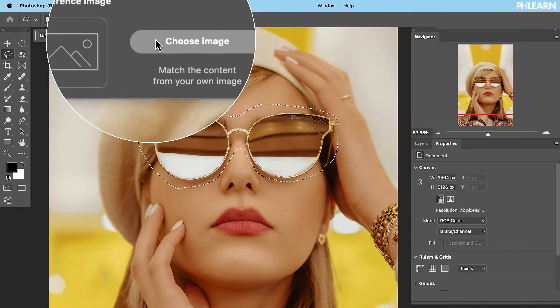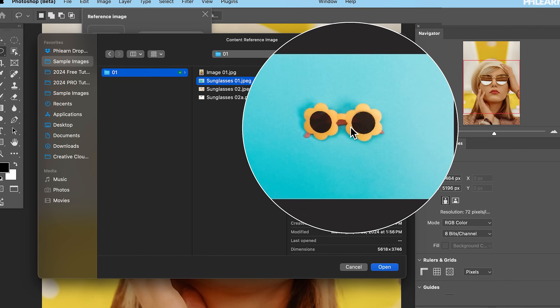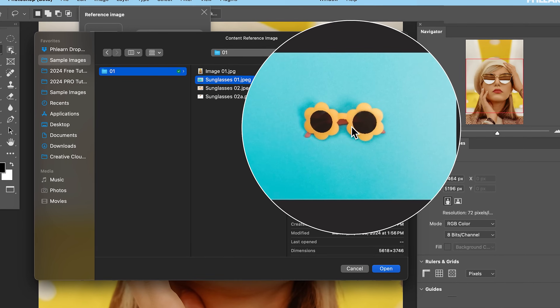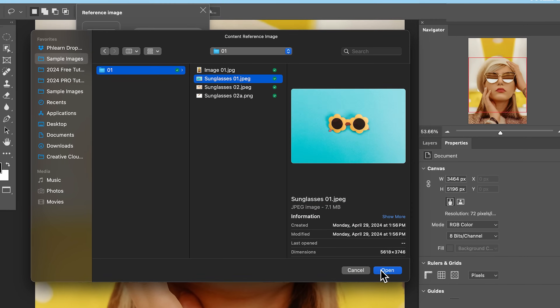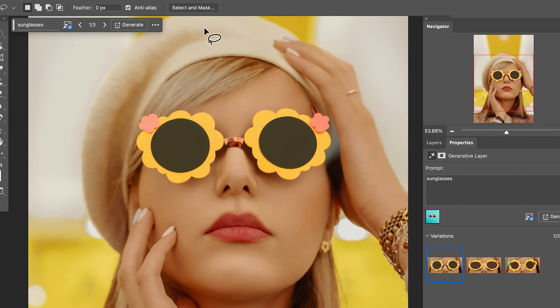Generative Fill is amazing. You can add anything you want to your photos, and now for the first time ever, you can choose a reference image of exactly what you would like to add in, and AI will composite the image for you.